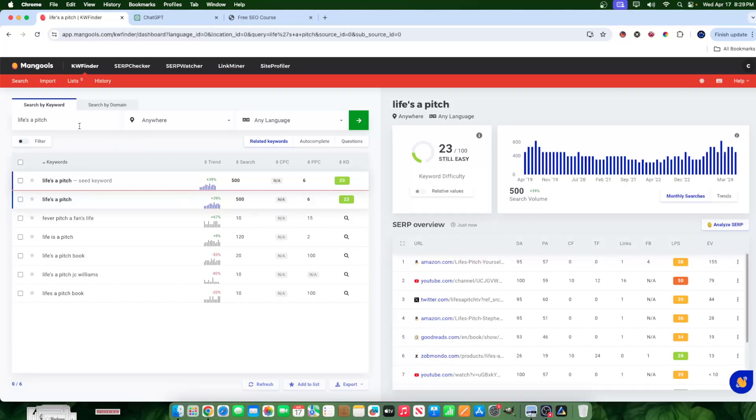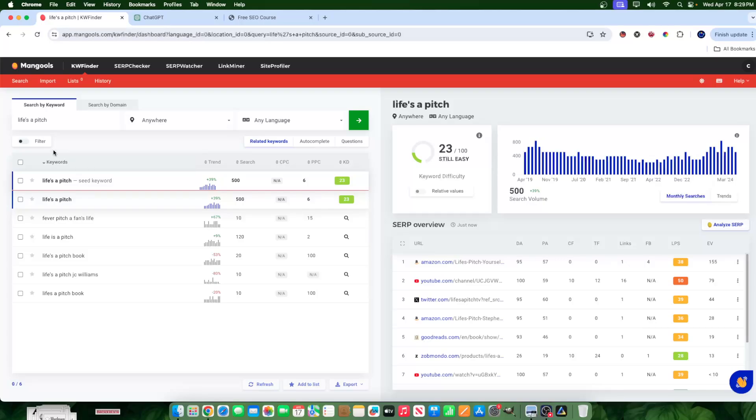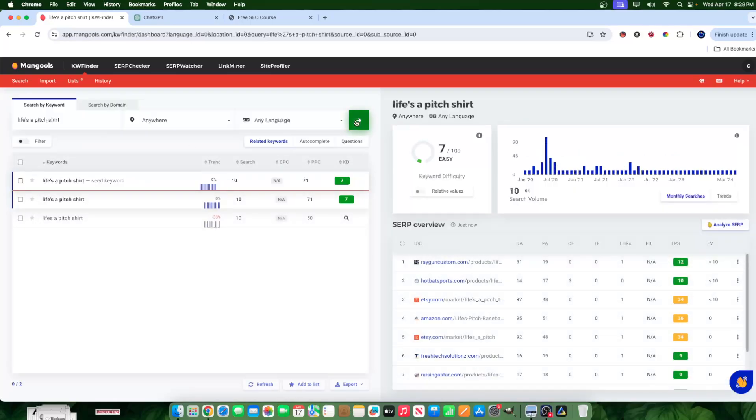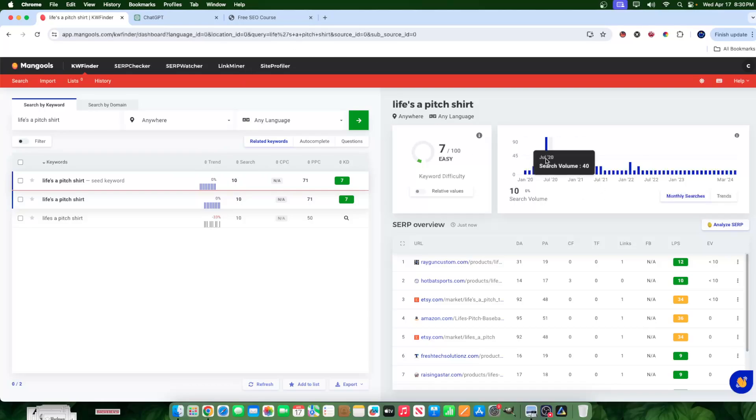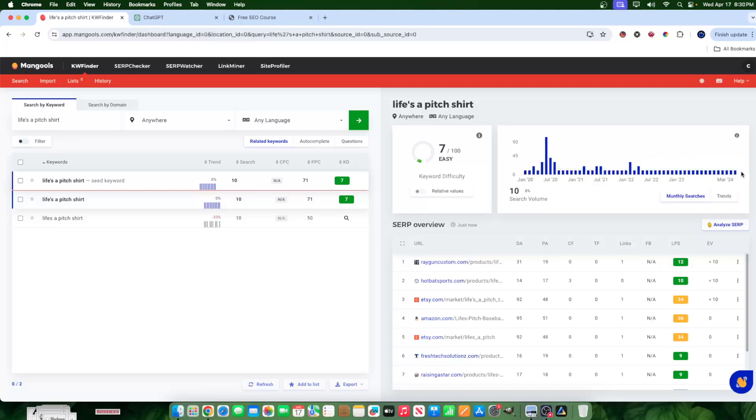So I wanted to dive further and see if potentially people are actually buying Life's a Pitch shirt, hoodie, hats, whatever. So I just typed in the correlating word that relates to that product. So I typed in shirt here. I hit search, and I get a 10 search volume, an average of 10 searches a month. There was some trend here higher in June of 2020, but there's still a consistent search volume of 10.